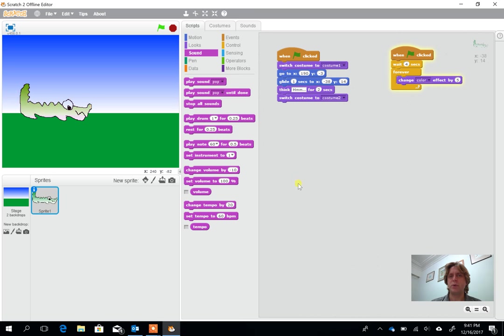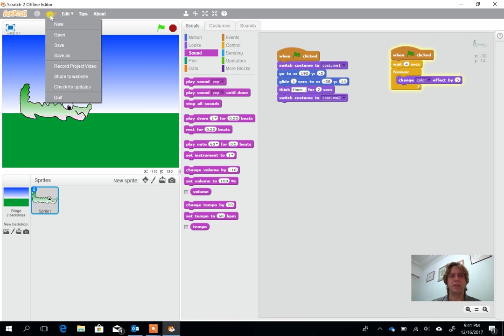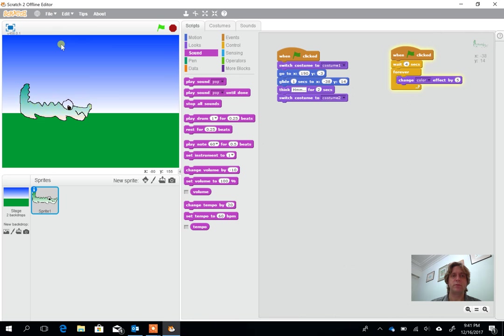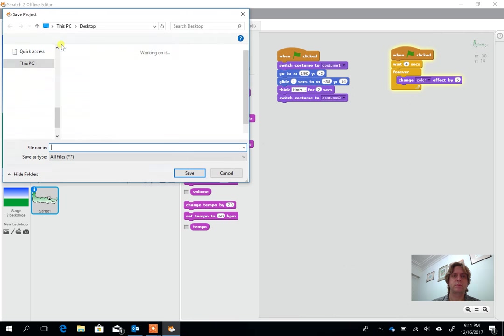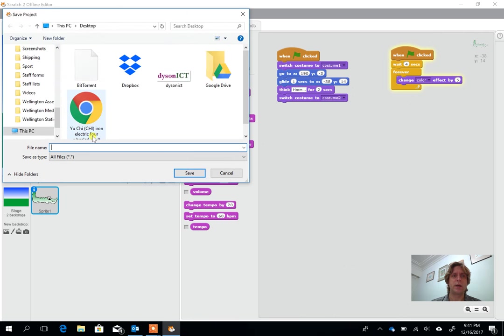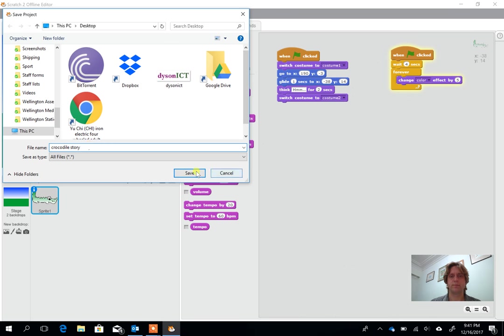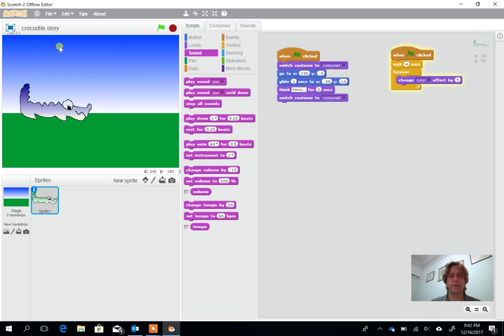At this point we should definitely be thinking about saving so we need to make sure we're going to file. I'm going to go to save or save as. I'm going to give it a sensible name so this one I'm going to call Crocodile Story. Save it.